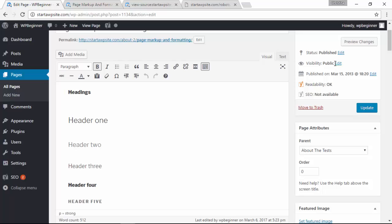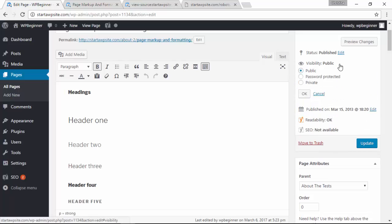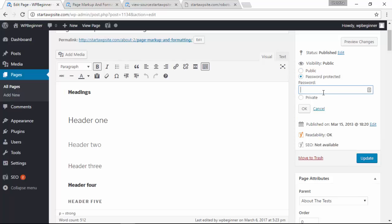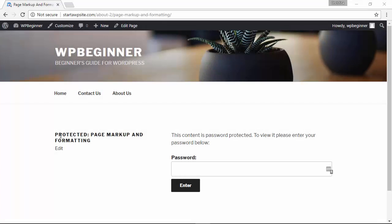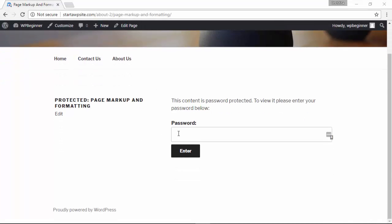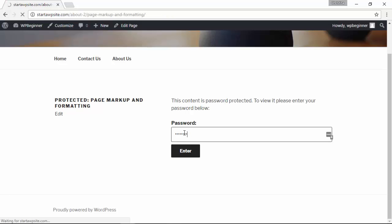So you go over to the visibility, click on edit, and instead of public put password protect. Add the password that you want, click OK, click update, and so anybody who wants to access this page will have to know the password in order to see it and view the contents of it.